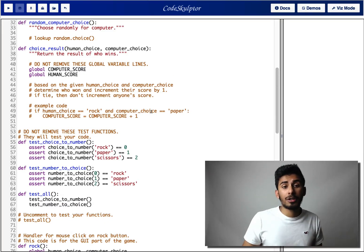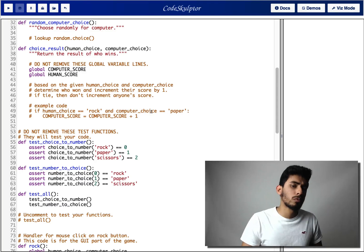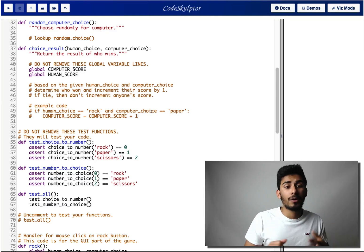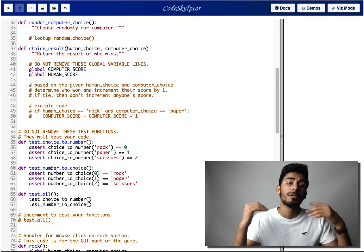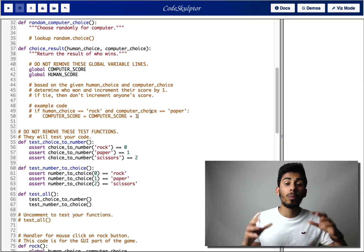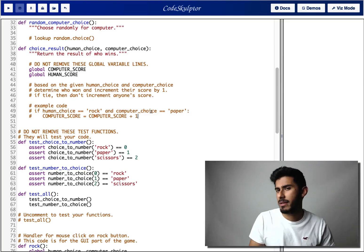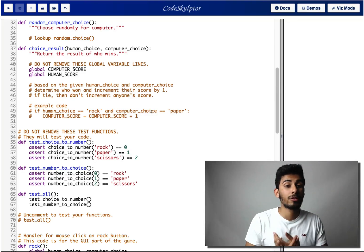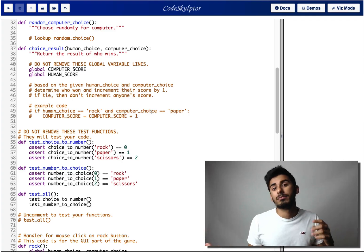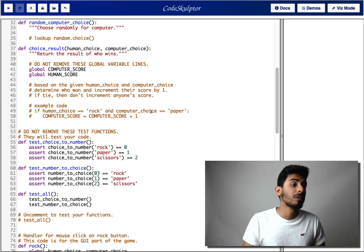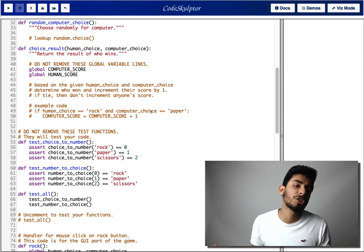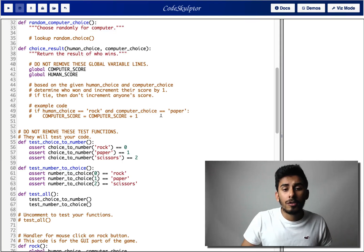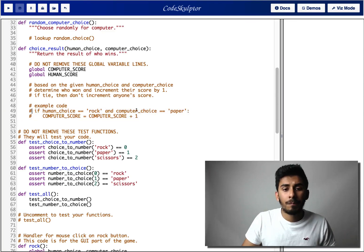So then you can check, hey, if computer choice was, I don't know, whatever, then you can increment based on that. But what if it was a tie? What if they both had the same thing? Well, in that case, you don't have to do any incrementing. You can just print tie or you don't even have to check for that condition. So that's the simple answer to that.